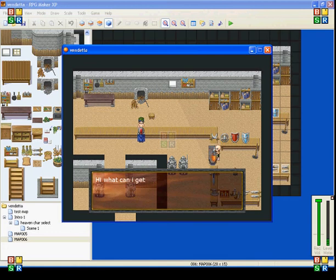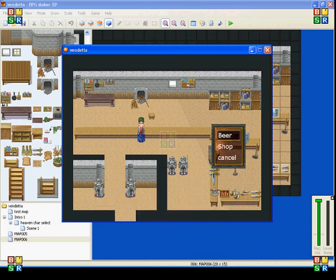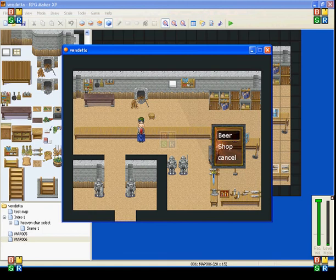And the first side is the bartender and shopkeep. So, when you talk to him, he says, hi, what can I get for you? And it gives you three options here. It gives you beer, shop, and cancel.